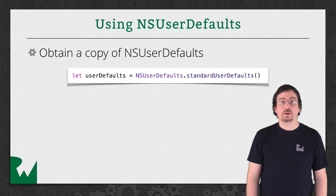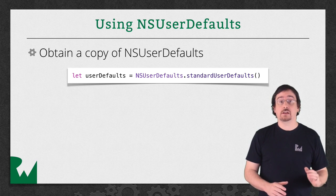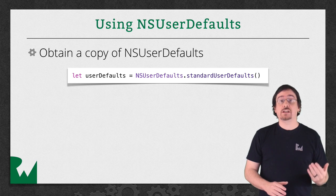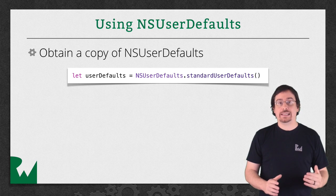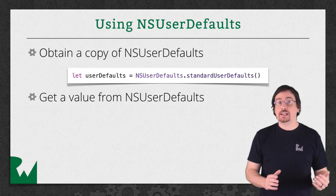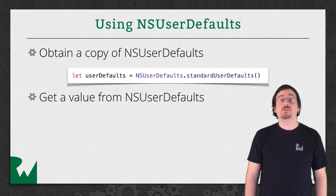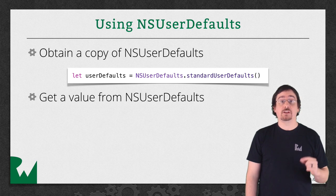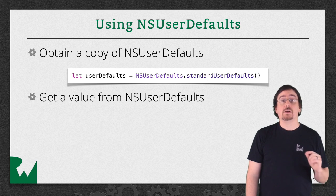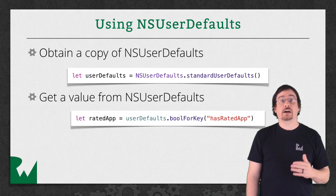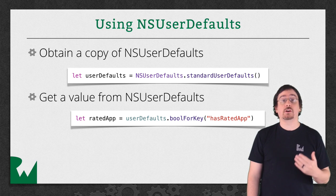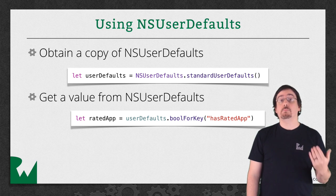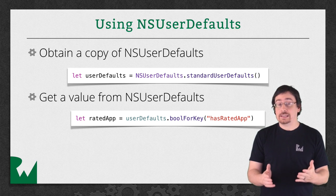Data is organized in NSUserDefaults much like a dictionary. You're fetching and saving based on keys. If you want to fetch data, the NSUserDefaults object has methods for you to fetch data based on the type. For instance, if you want to find out if the user has rated the app, you simply call the method boolForKey, passing in the key.